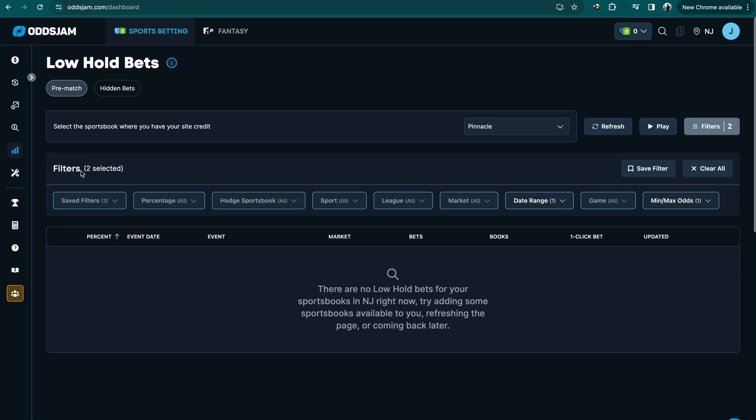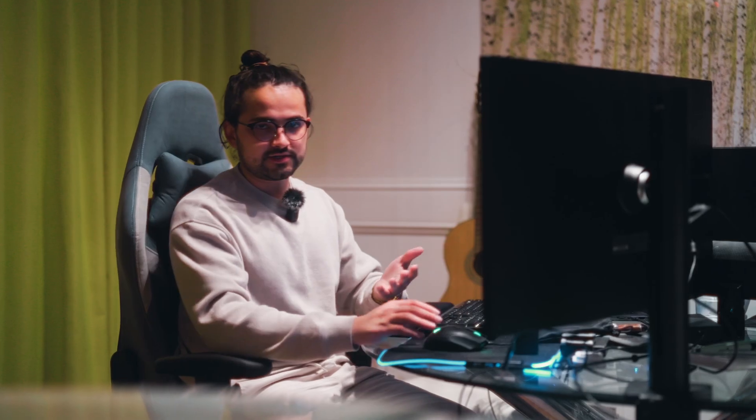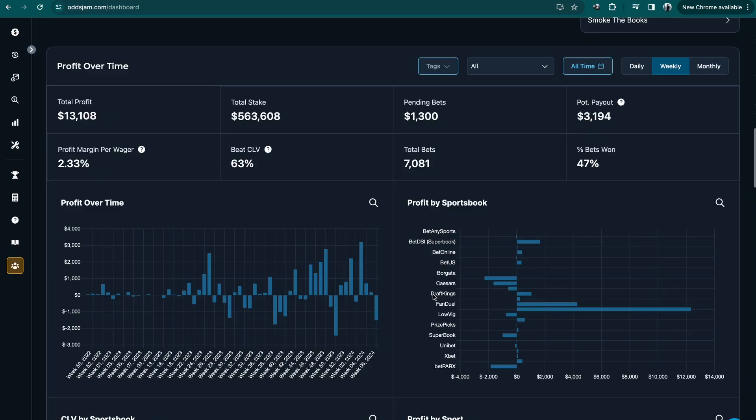I always like to start with results because I am nobody here if I'm not putting my own money where my mouth is, not actually risking my own money, and not getting results. So whatever I say here is based on these numbers.